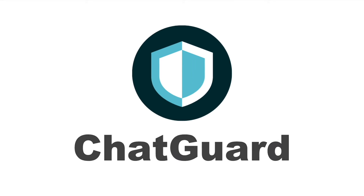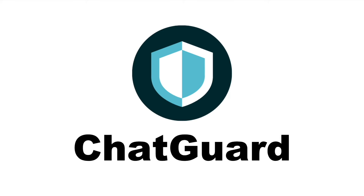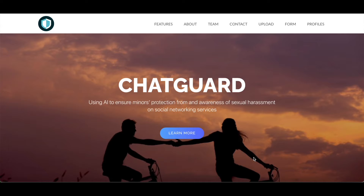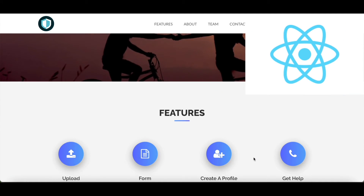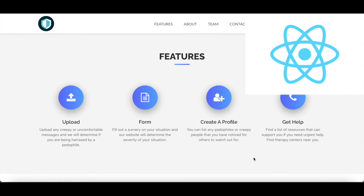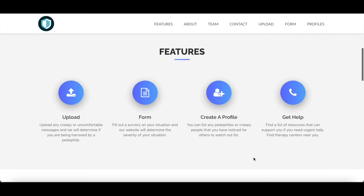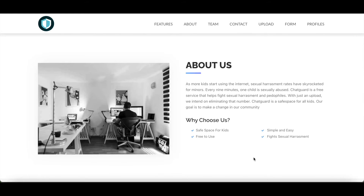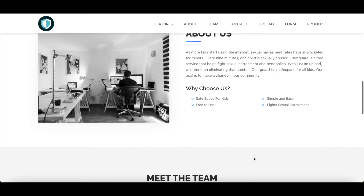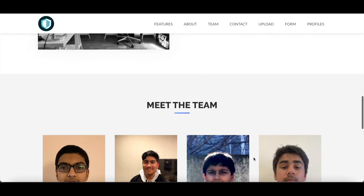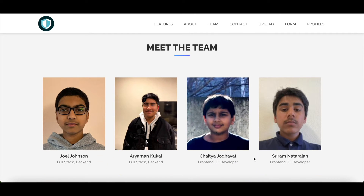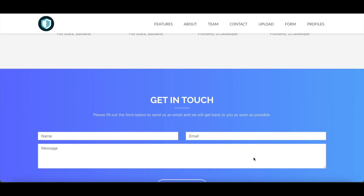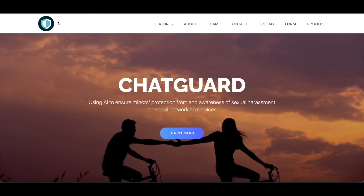Thus, enters ChatGuard. We developed ChatGuard, a React.js web application that uses AI to ensure minors' protection from and awareness of sexual harassment on social networking services. Our solution serves as a platform for anyone being harassed online to address their concerns, understand the true gravity of the situation, take action, and prevent others from being targeted as well.